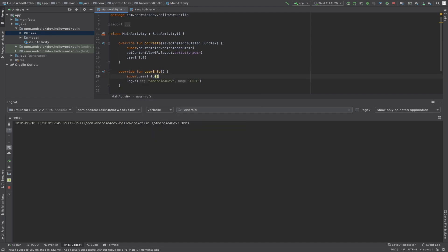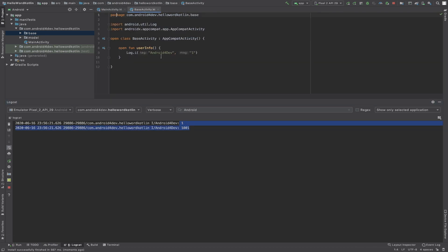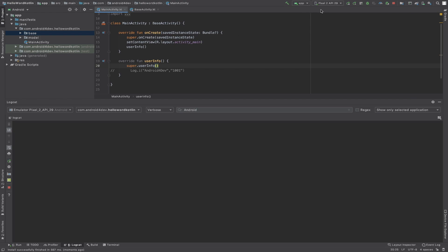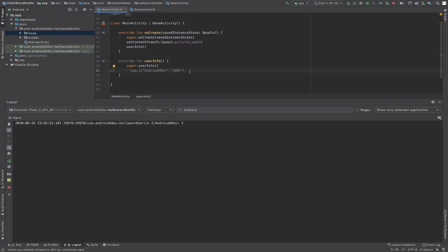Now let's try with super.userInfo() — this will print both values, one and 10001, because the super keyword calls the parent class method and that code also gets executed. If we comment the override and just call super.userInfo(), only the base class value prints. This is the use of the open keyword with functions in Kotlin.